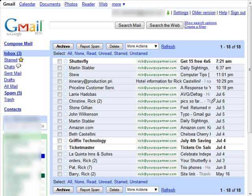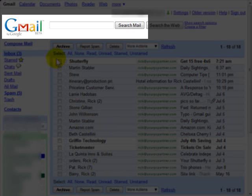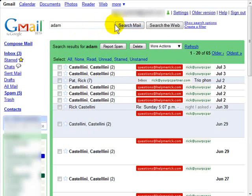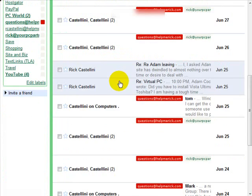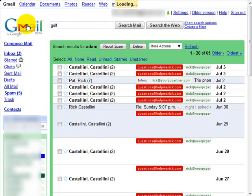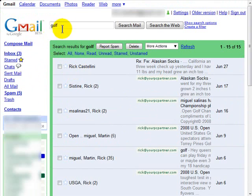Google is a search engine and they've brought their powerful searching to Gmail, and Gmail searching couldn't be easier. They have the search box always readily available, and if I simply type in any phrase, character, or person's name and then press enter or click search, it brings up all the emails related to that search. For example, typing in 'golf' automatically brings up any email related to golf.